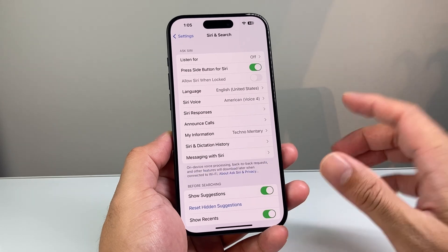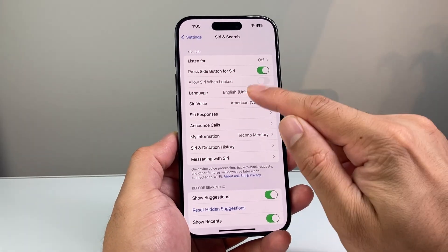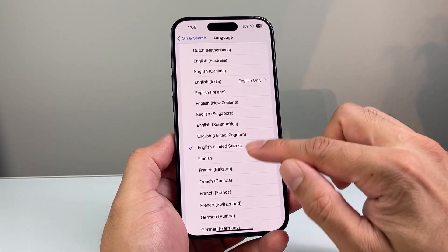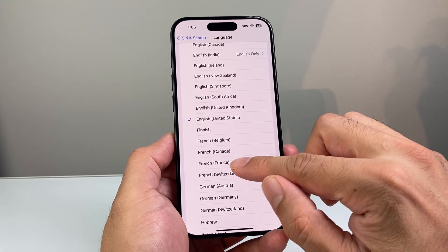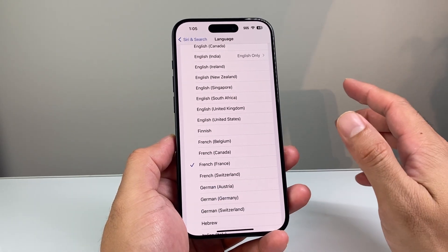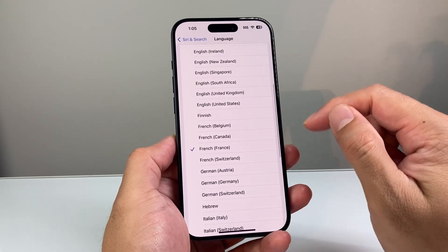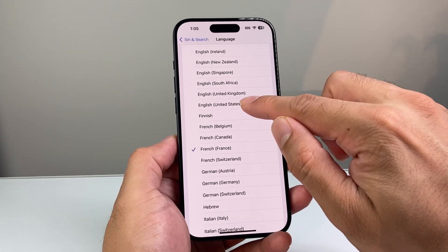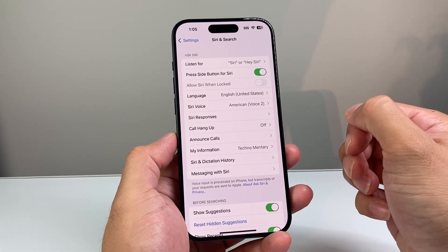Now if for some reason you're still not getting it to work, the next trick is in the Siri settings section, you want to change the language to a different one. For example, if you have English, consider switching it to something like French, change the language, go back to confirm it's changed, click on the language again, and then select the language you originally want — which is English for us — and see if that helps.